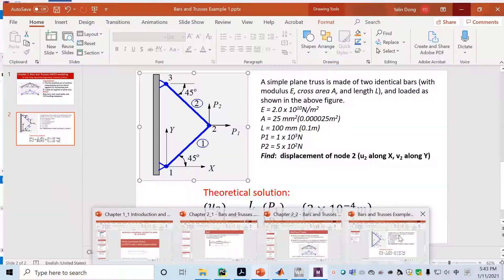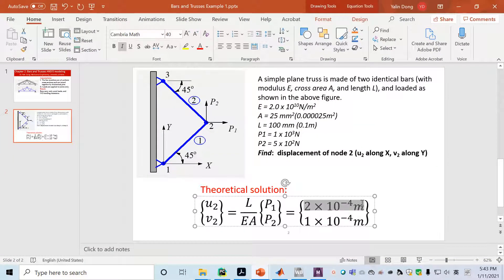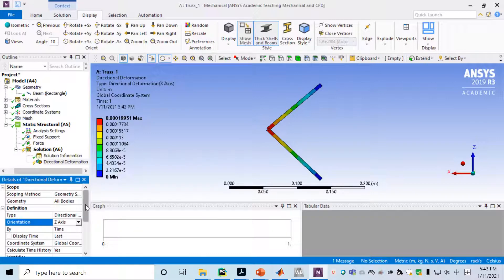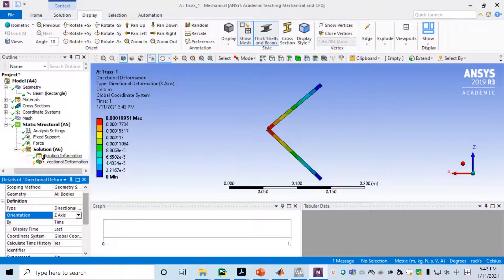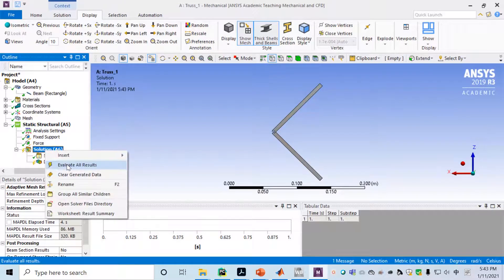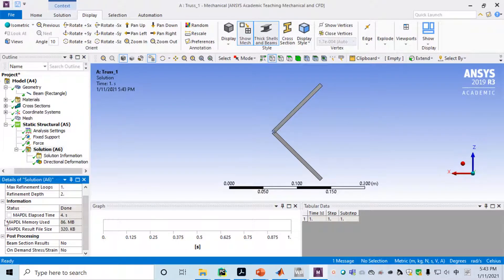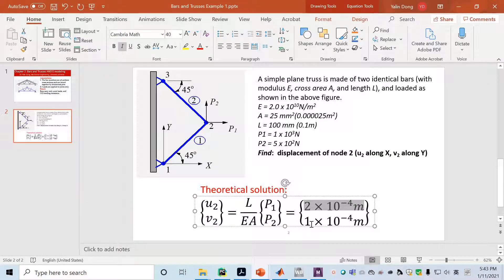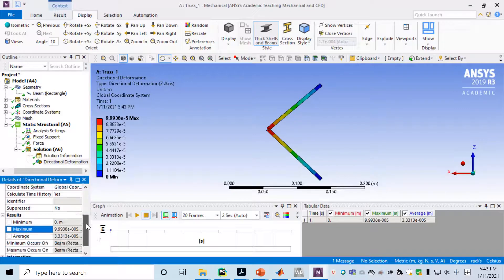Going back, that matches the theoretical prediction of U2 = 2×10⁻⁴ m. We can also double check the displacement along the Z direction. Change it to Z direction — once you choose Z direction, evaluate all results again by right clicking on Solution and selecting Evaluate All Results. Click on Directional Deformation and the maximum deformation is 1 times 10 to the minus 4 meters, which is what we predicted. The small difference is due to numerical calculation — it cannot be exactly the same.